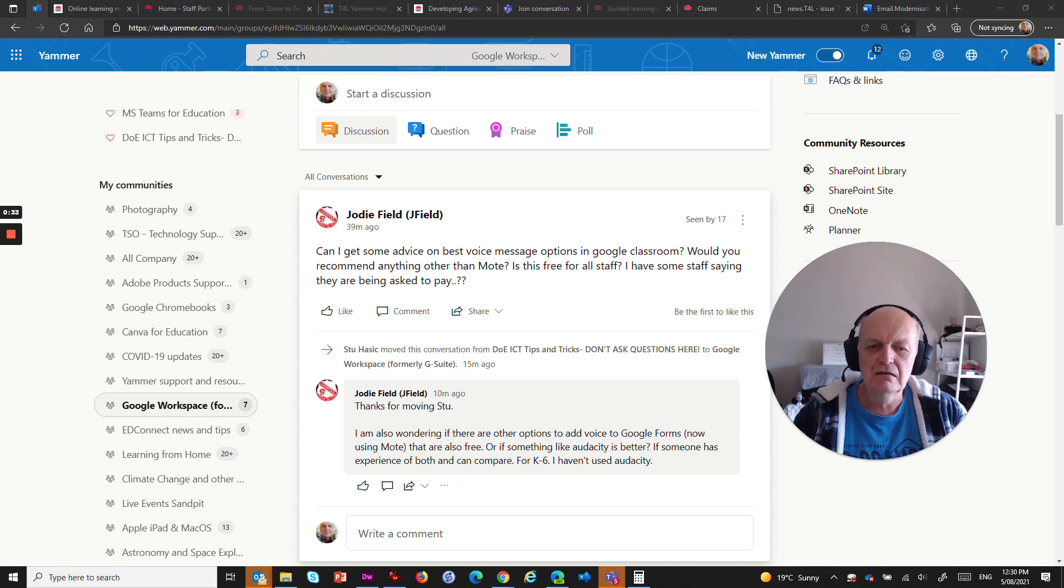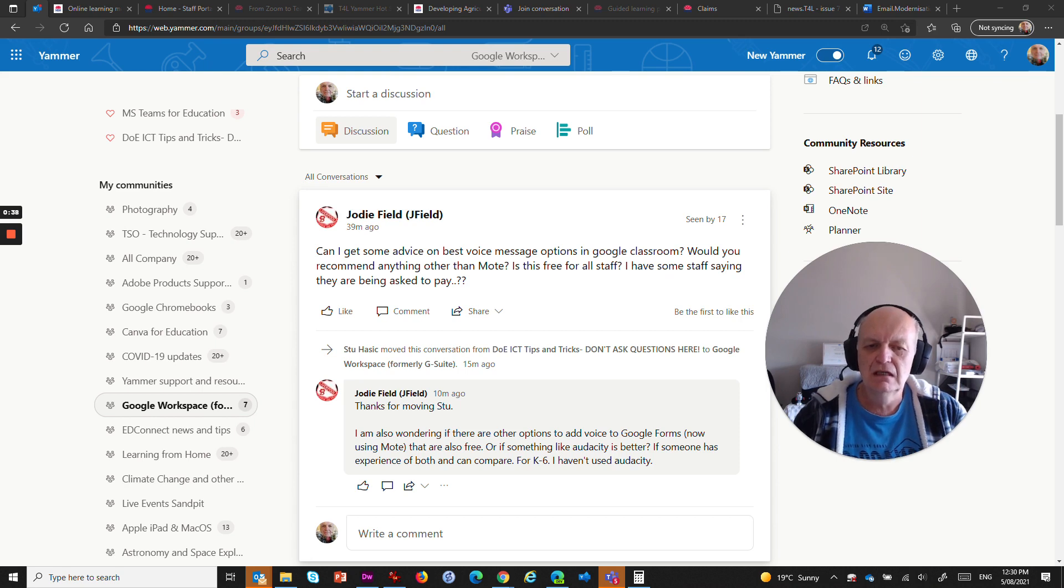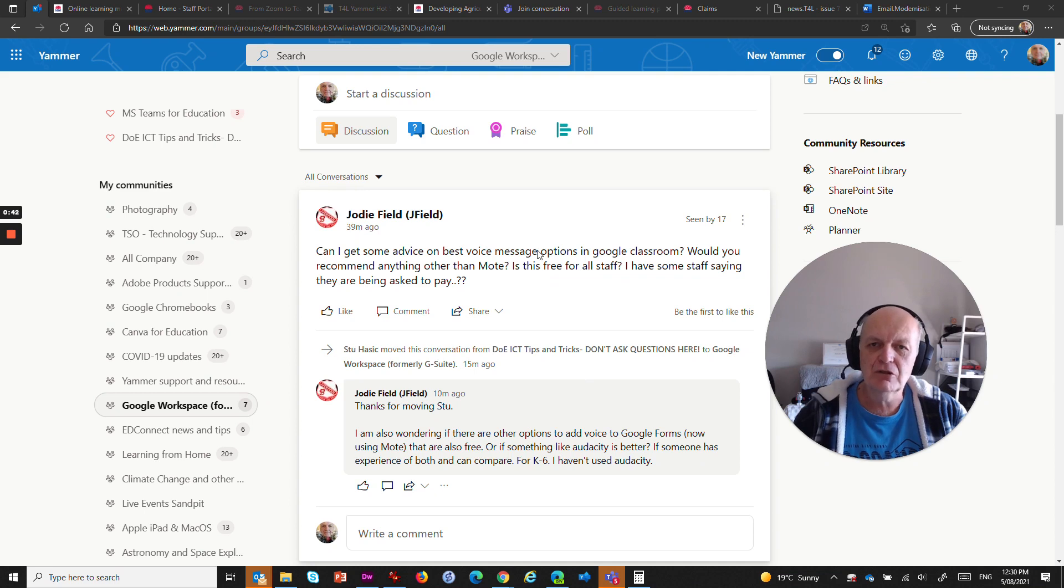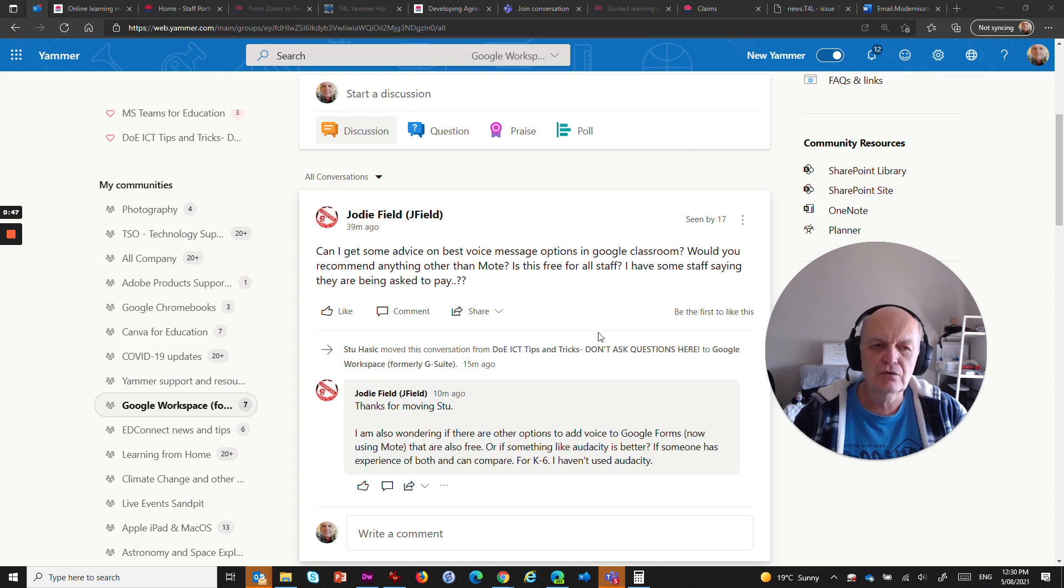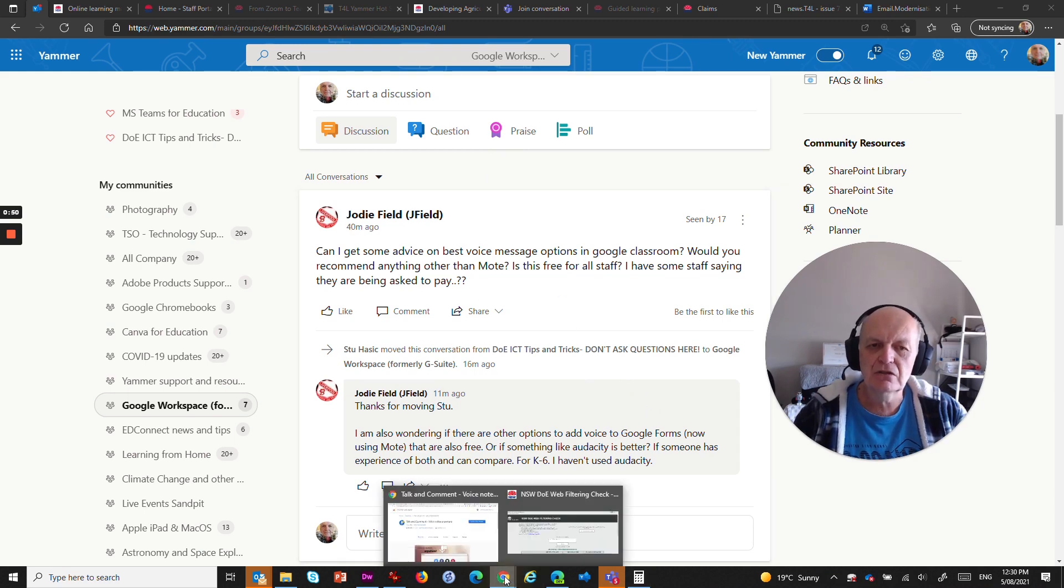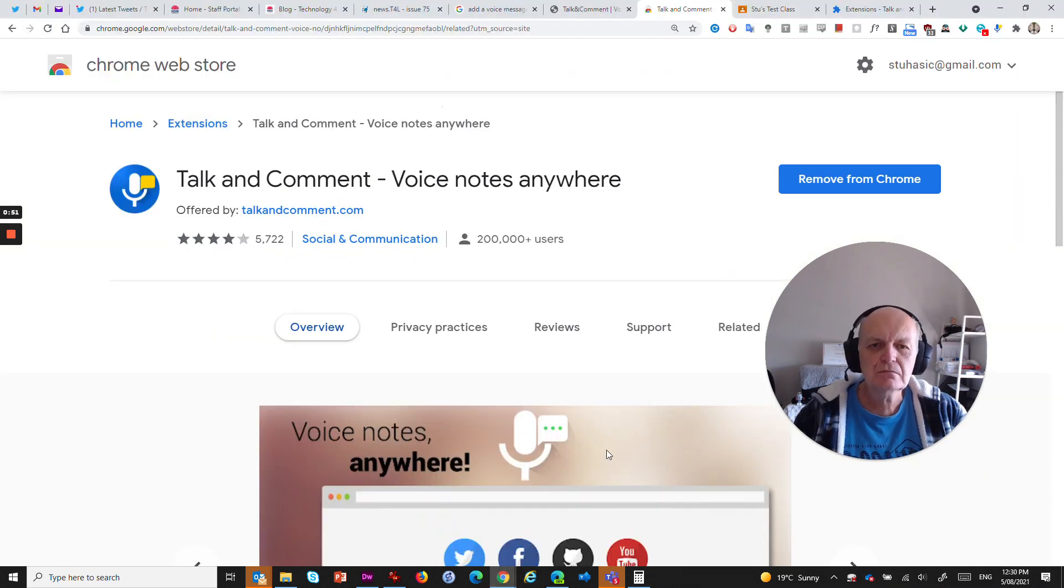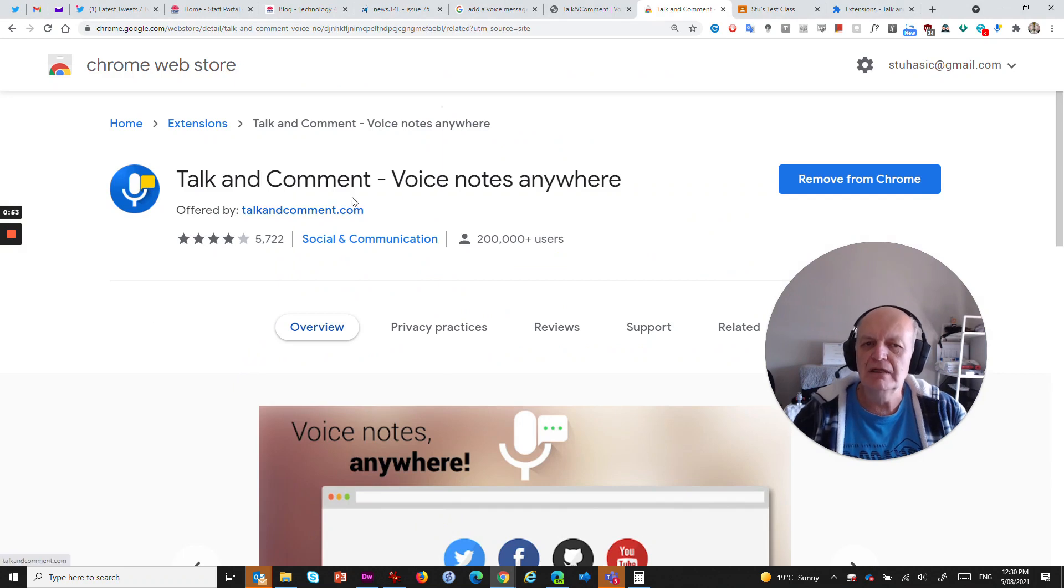Actually, Jody has come in and said, what about adding voice to Google Forms or other things as well? So there are a few different options, but here's one that I really like that is definitely worth looking at. It's a Chrome extension and I'll just jump across to Chrome. And it's called Talk and Comment, Voice Notes Anywhere.